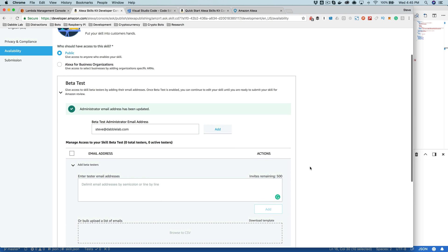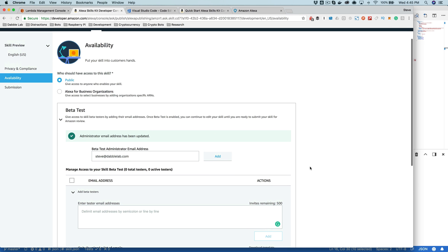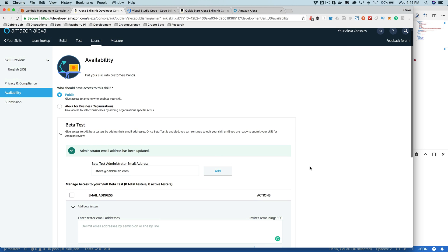And yeah, so that is it at this point. Again, you have everything that you need to get your first skill up and running based on a template. And that is where we're going to wrap up in the next video. I'm just going to do a high level recap and talk about some resources and some things and kind of next steps that you might want to take a look at, or that you might be interested in.